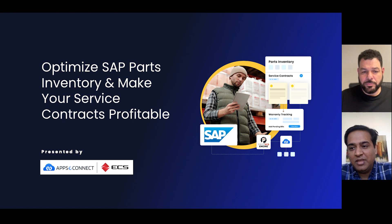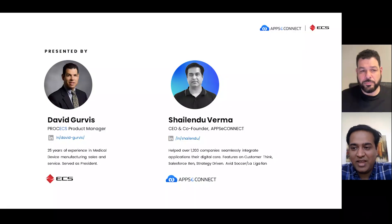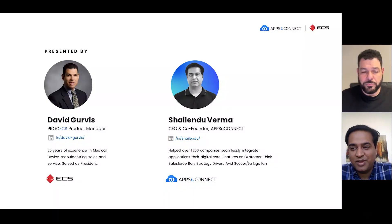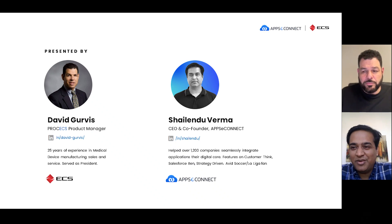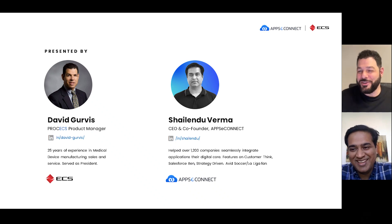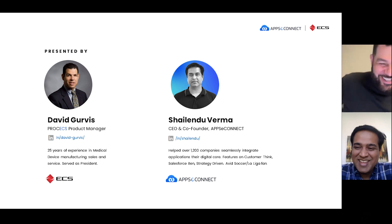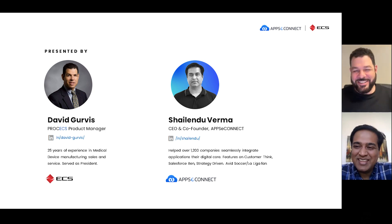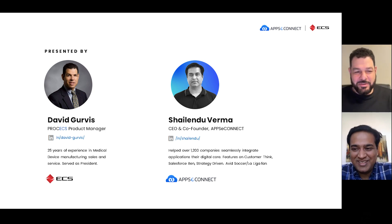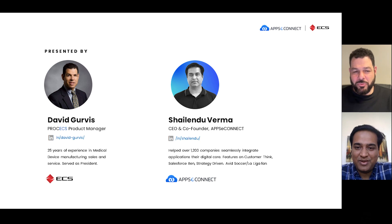Let me just introduce Dave very briefly. Dave and I started working together — actually almost 10 years now — probably first as a customer and now as a partner. So why don't you go ahead, Dave, and introduce yourself to our audience and maybe take us through the presentation.